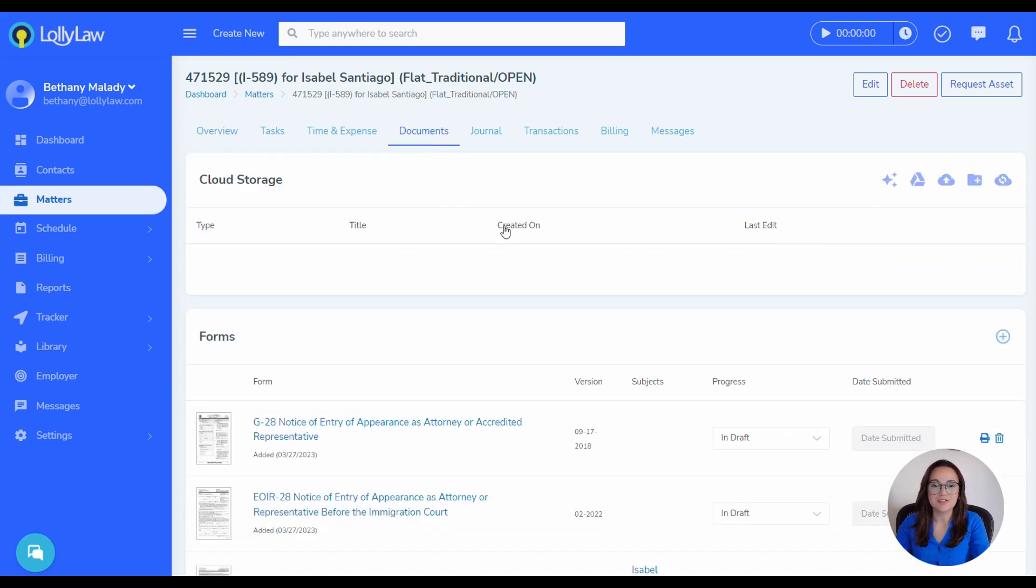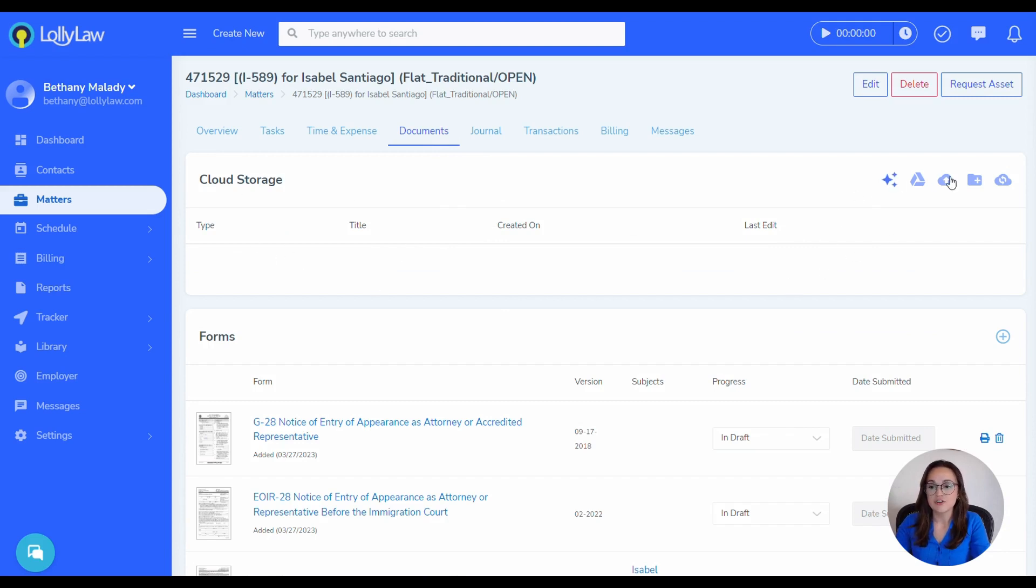Once you are in the Documents tab, you'll go to the Cloud Storage card and select the third icon, which is the Upload button.